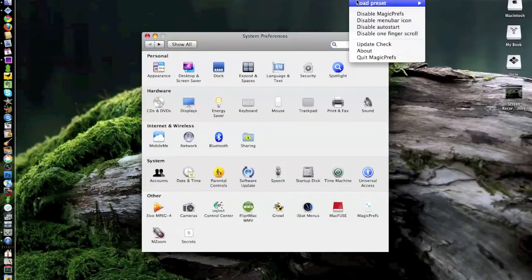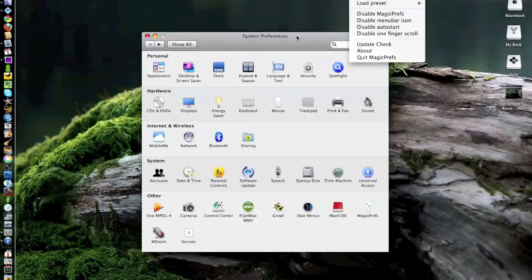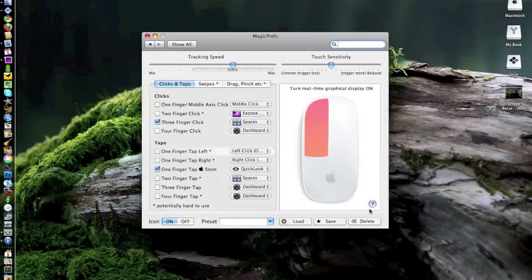You'll notice it right here under your other system preferences and it also gives you a little icon right here at the top of the screen. This allows you to set a bunch of default settings and presets for the different swipe actions. Let's take a look and see what Magic Prefs actually unlocks for the Magic Mouse.